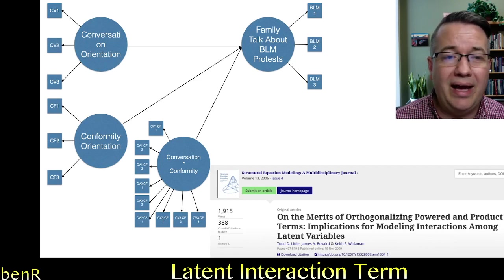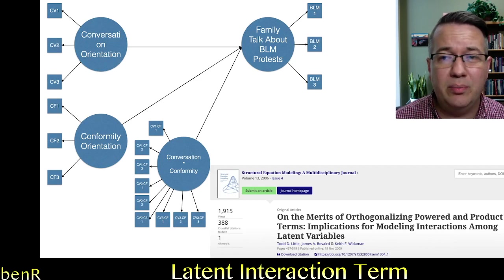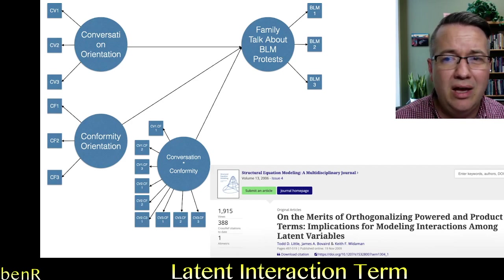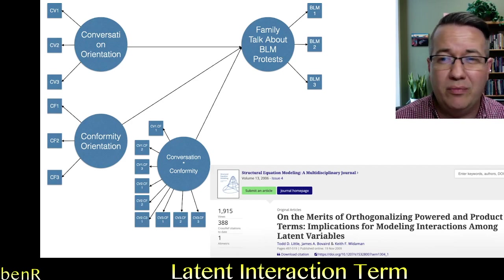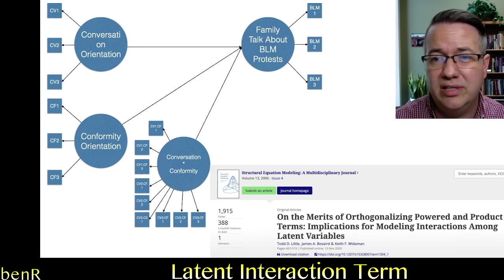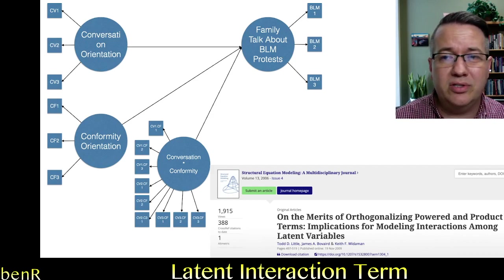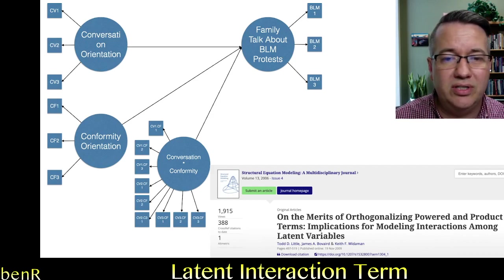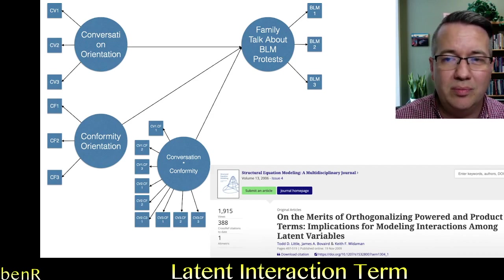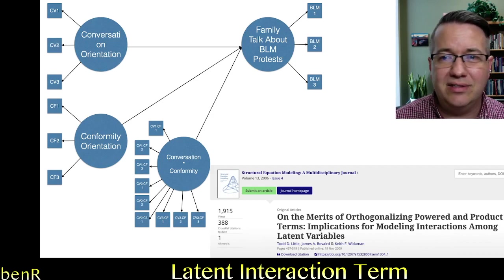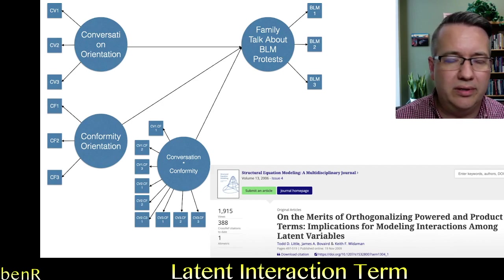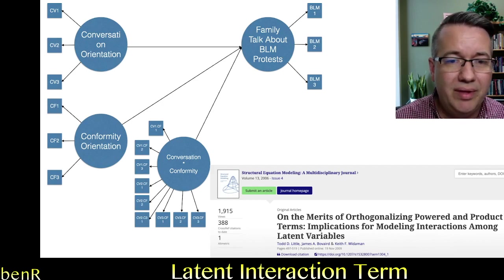And I also parcel that into three items. The conformity orientation scale has four subfacets. And I think in this instance with this variable, it's most oftentimes appropriate to do domain representative parceling. So I created three parcels and all three parcels included items from each facet of the conformity orientation scale.